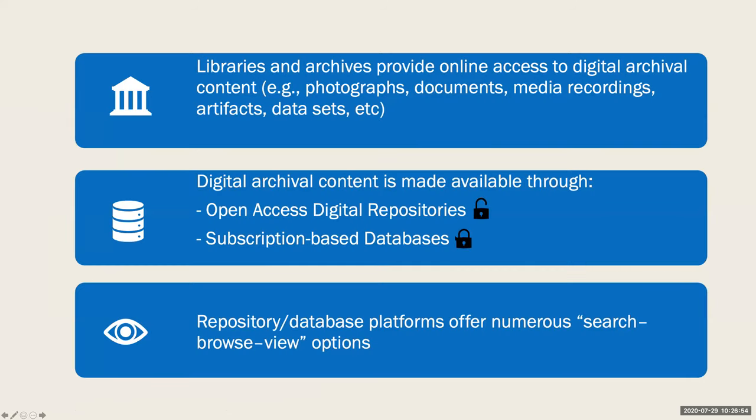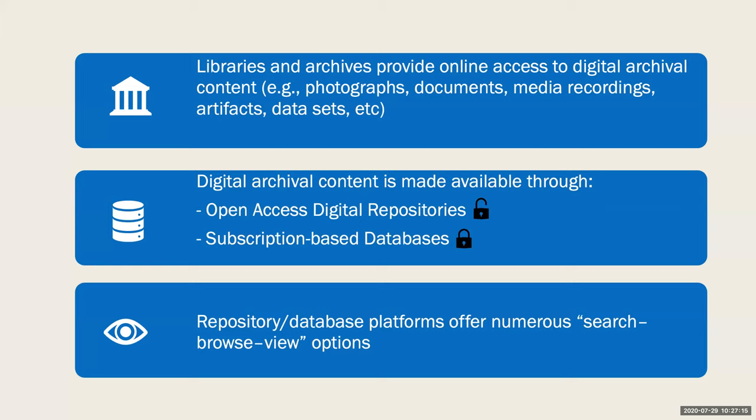Good morning, everyone. During this part of the workshop, I'm going to introduce you to several online platforms that provide access to digital archival content, including our own institutional repository called CSUSB ScholarWorks. Over the past 10 to 15 years, many libraries and archives have devoted considerable resources to mass digitizing physical photographs, documents, and media recordings, to digitally imaging artifacts and other 3D objects, and to capturing and preserving born digital materials such as data sets.